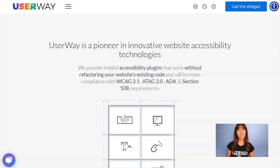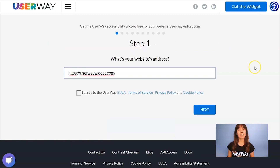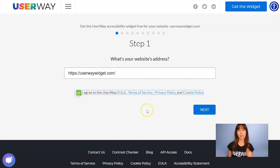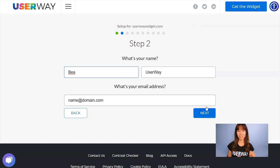Now, visit userway.org and click on Get the Widget. Step number one is to add your website address. Also, don't forget to agree to the Terms of Service and Privacy Policy. When you're done, click on Next to step number two.